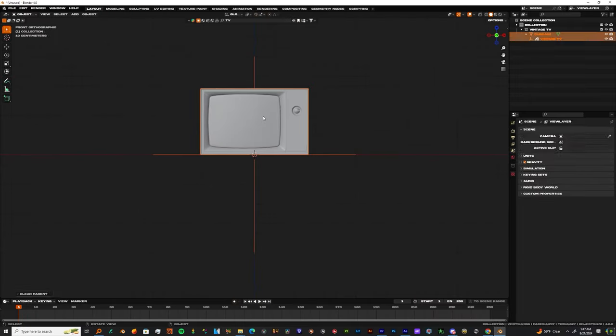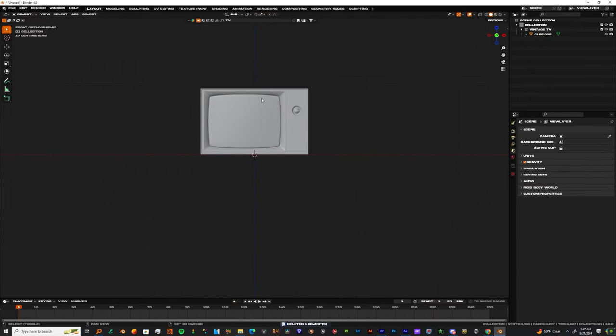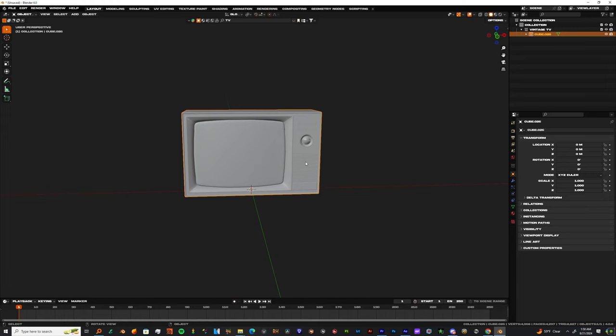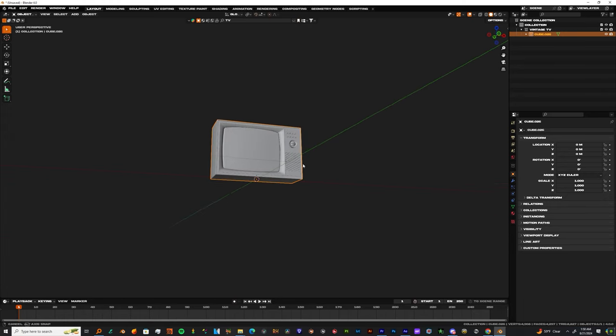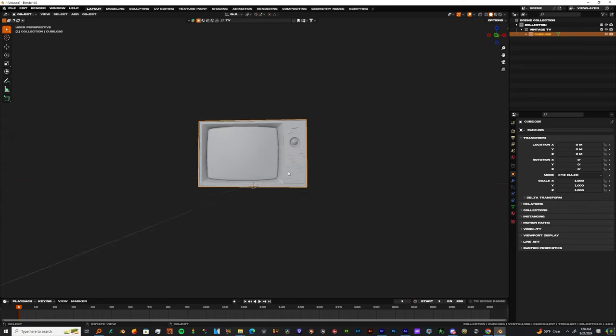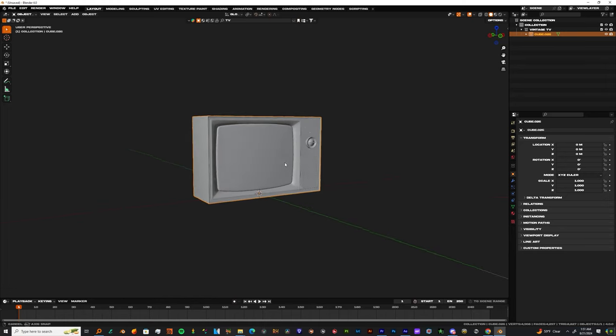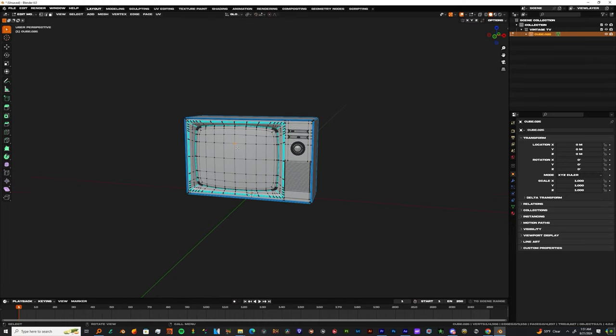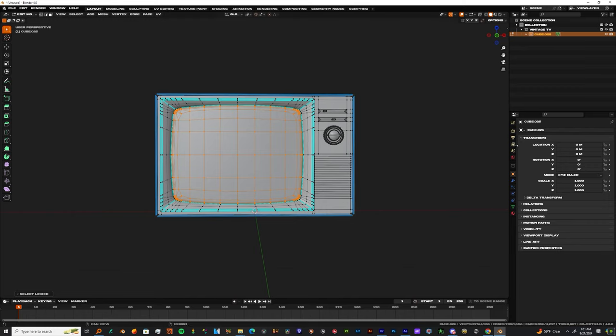I don't know if your TV has an empty, but if it does, just click and drag over the entire model with the empty and hit Alt P, then Clear Parent and Keep Transform. Now click the entire object and press Tab. When you press Tab, that's gonna take you into Edit Mode. Click the screen and then press L to grab all of the points on that face.